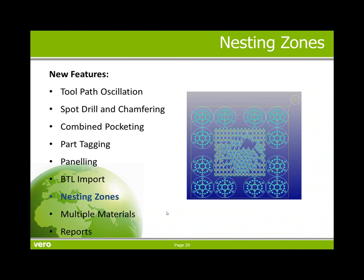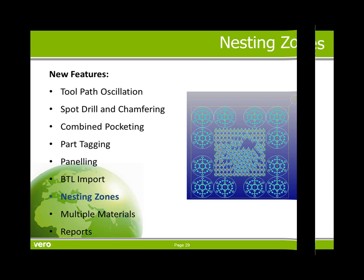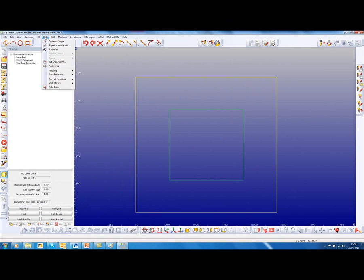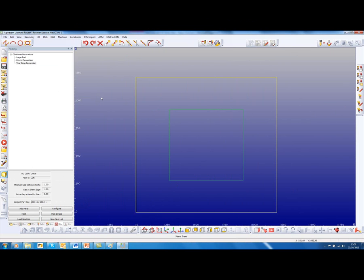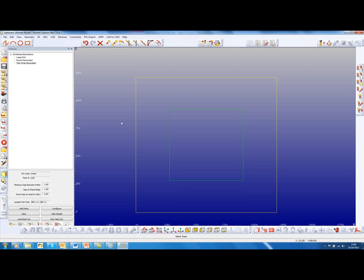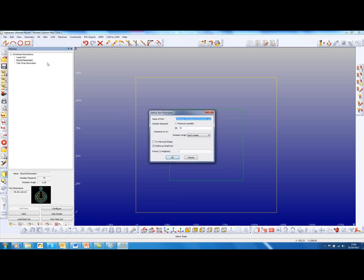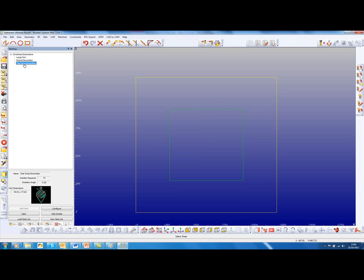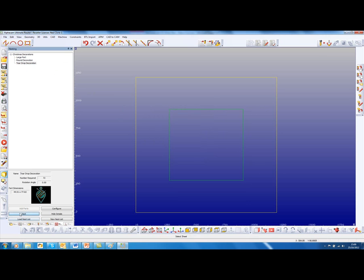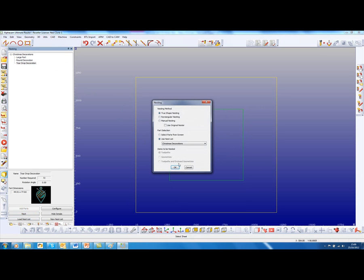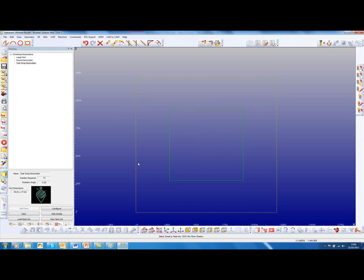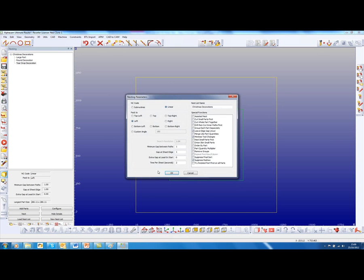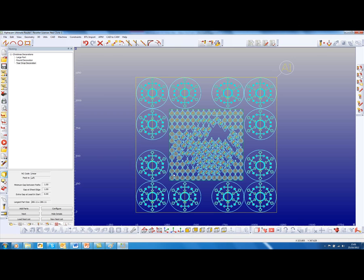Nesting zones. Nesting zones are easy to configure and use, reducing part wastage and increasing machine output. The first stage is to define the sheets and zones, so this is the sheet and this is the zone. Individual parts you identify as a small part, which we've done for the round and also the teardrop. Nesting zones. Then we nest. Then we find the small parts within that predefined area.